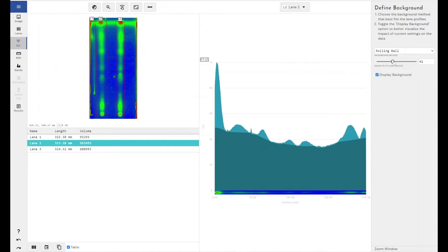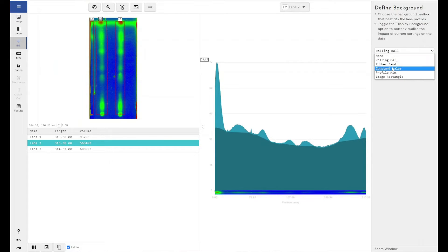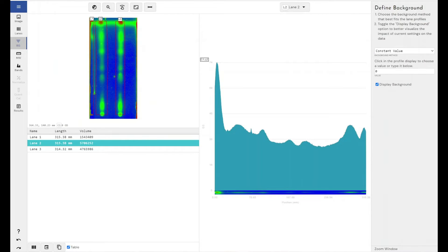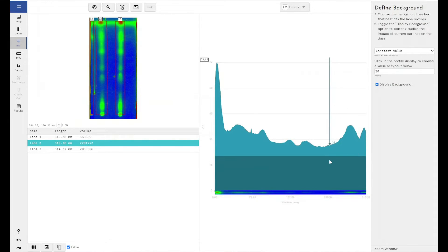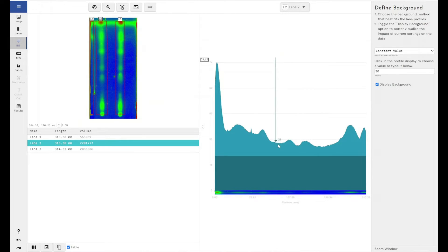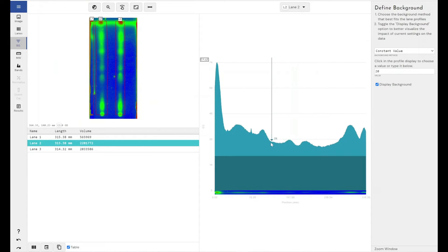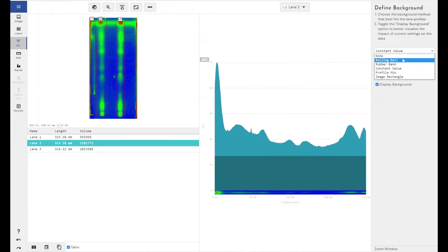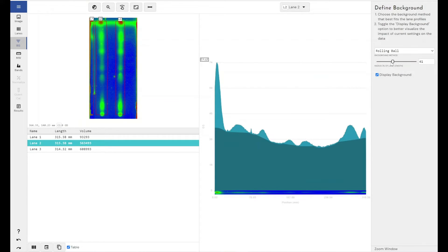What it does is it recalculates the background as you move along the lane. It changes the background relative to the background at that point in the lane. Whereas if we just use something like a constant value, say 20, it doesn't take into account areas of the lane. So for example, here, this is background. There's no signal here. However, this section of background for our experiment is lower than this area of background here. So if I used a constant value to remove this, I would still be counting this towards my measurements.